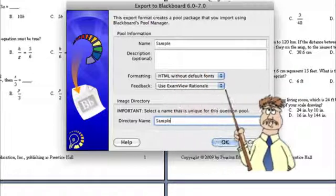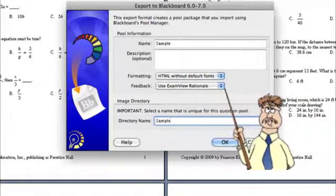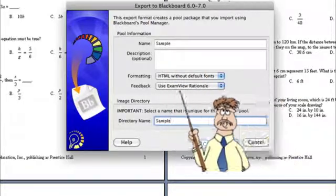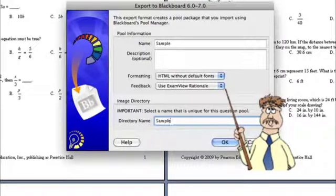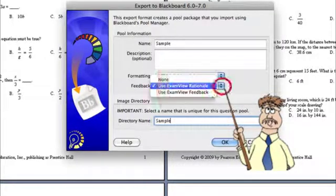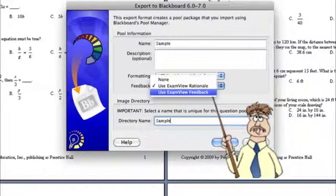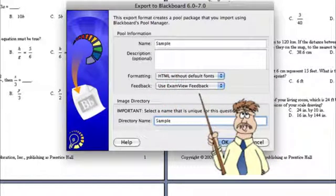There is one thing though that we could use in Moodle. And it says feedback. It says use ExamView rationale or use ExamView feedback. You might want to choose this.